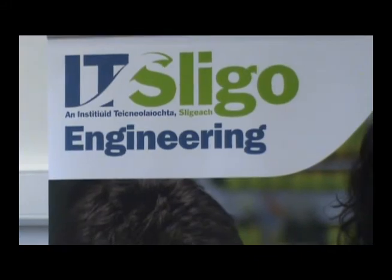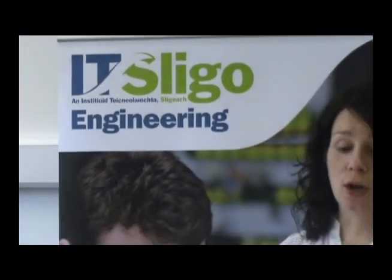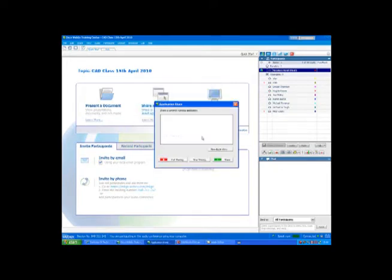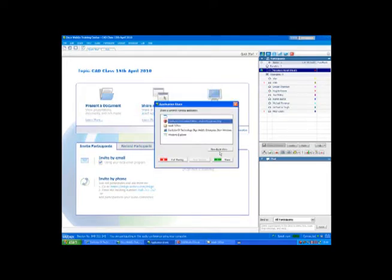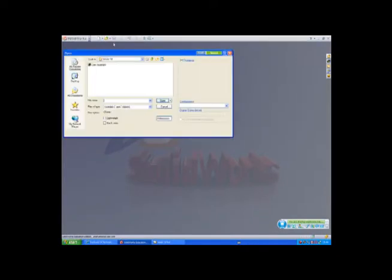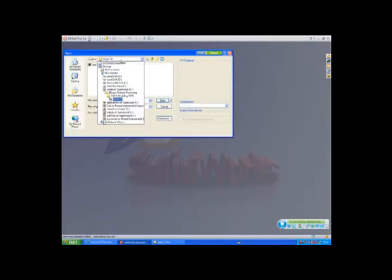Each week students log into the class from their home computer. The lecturer usually starts the class with a demonstration of new material whereby he broadcasts his computer screen to the class and talks through an explanation of the steps.